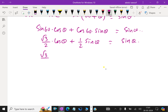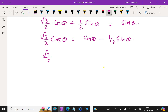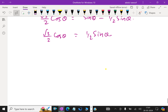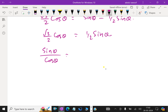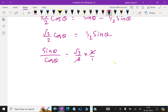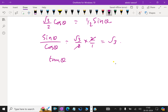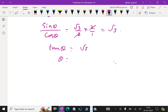Now, sin 60° is √3/2, so we have (√3/2) cos θ + (1/2) sin θ = sin θ. Rearranging: (√3/2) cos θ = sin θ - (1/2) sin θ = (1/2) sin θ. Dividing both sides by cos θ gives tan θ = √3, so θ = tan⁻¹(√3) = 60° or π/3.